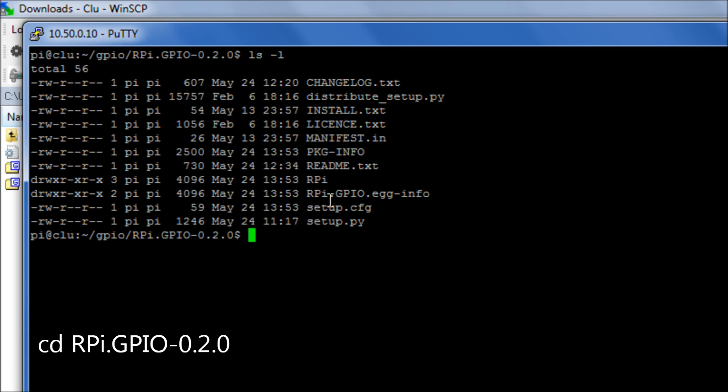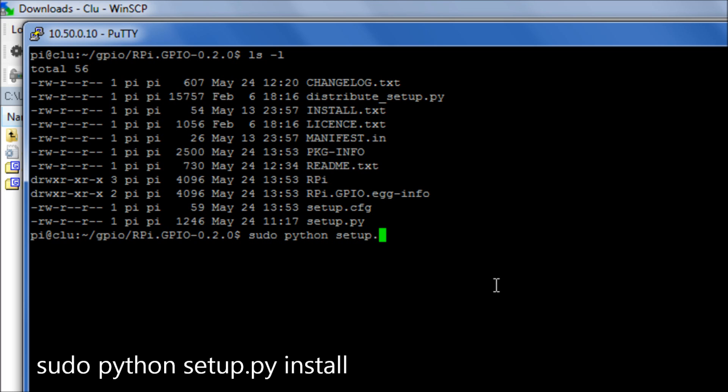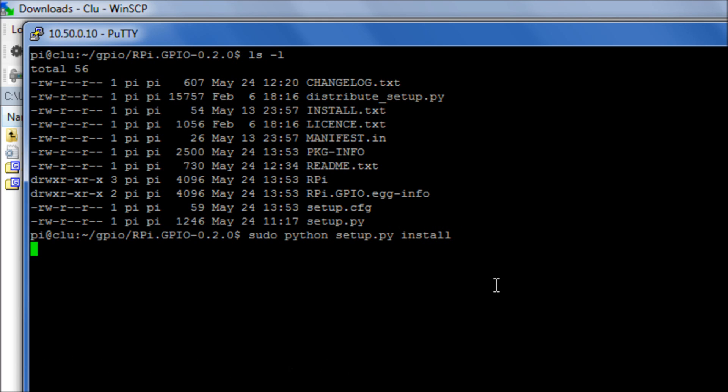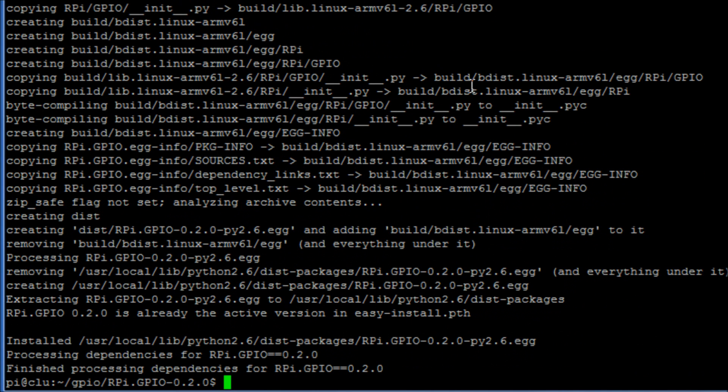Okay, so they have nicely created an installation file for us here called setup.py. So we run sudo python setup.py install. Okay, so it is going to install that wizard. And job done. That is what it will look like once it is finished.